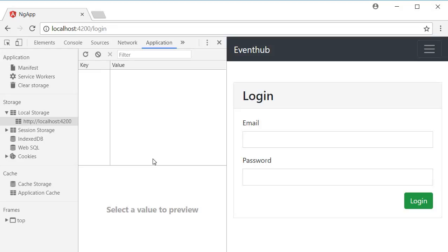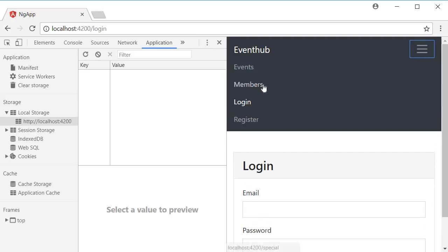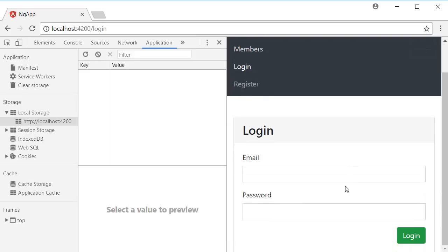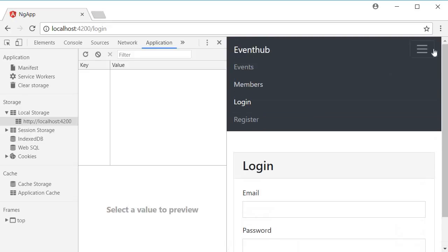So, go back to Chrome. And over here, make sure that you don't have any token set in the local storage. Now, if we try to navigate to the special events route, you can see that we are not able to. It gets redirected back to login. So I'm going to click on members again. You can see that we are not able to navigate to the special events route. We get redirected back to the login route.